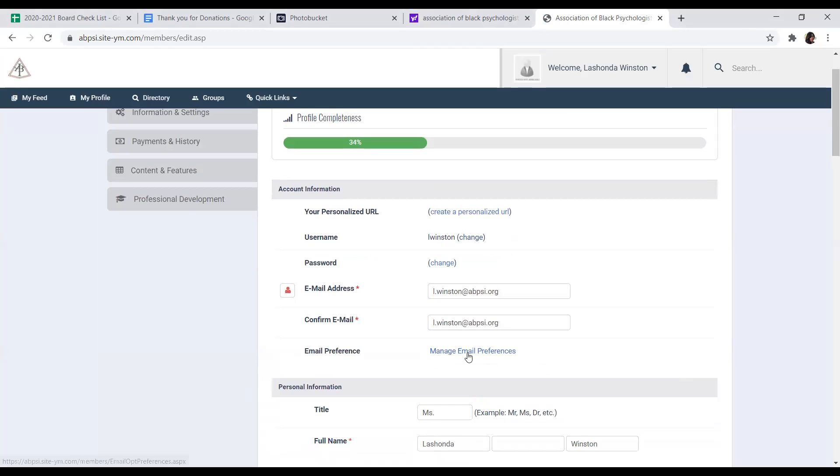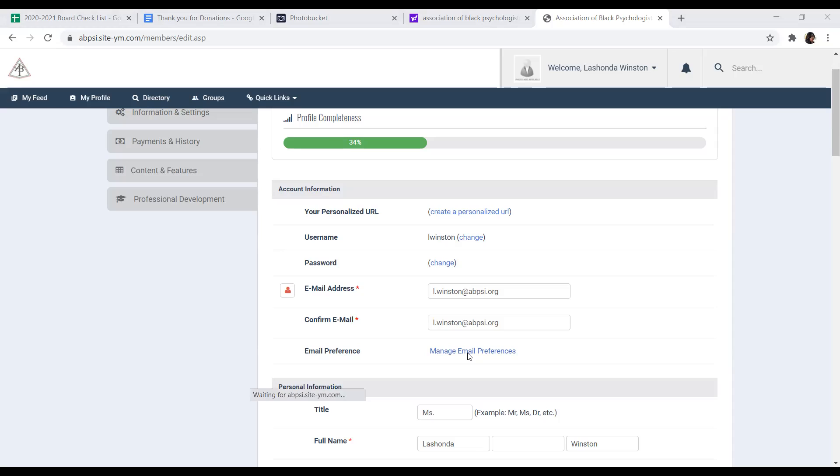Also from this menu, you can manage your email preferences. If you would like to receive any of the correspondence that we do send through email, you can select any or all of these or none of them. But whatever changes you make, please ensure that you click the Save Preference button. Once the changes have been saved, you'll get a message that your email preferences have been updated.